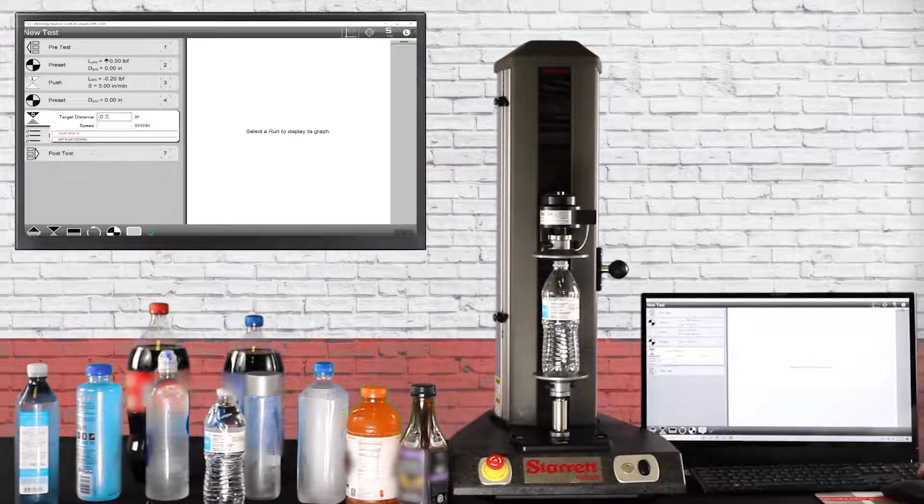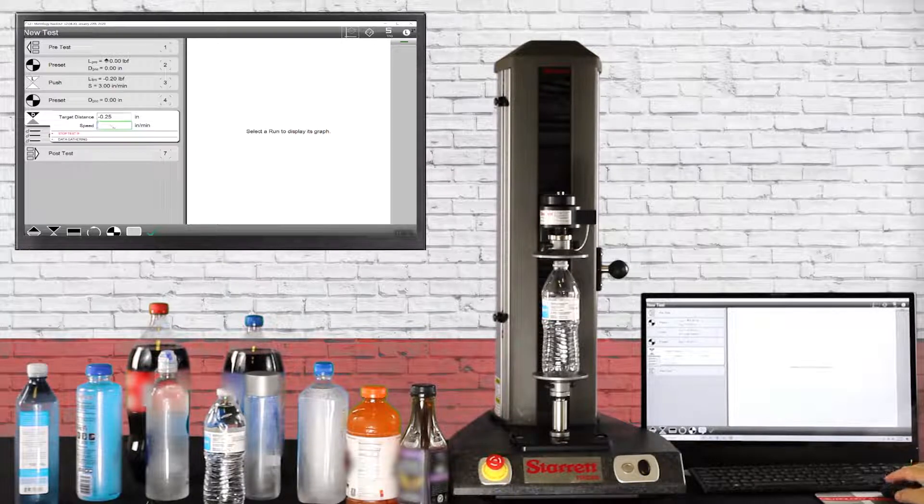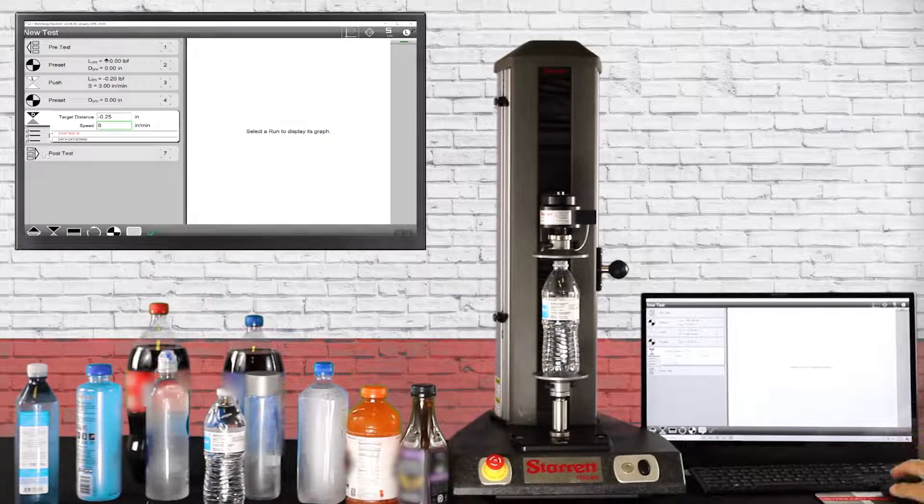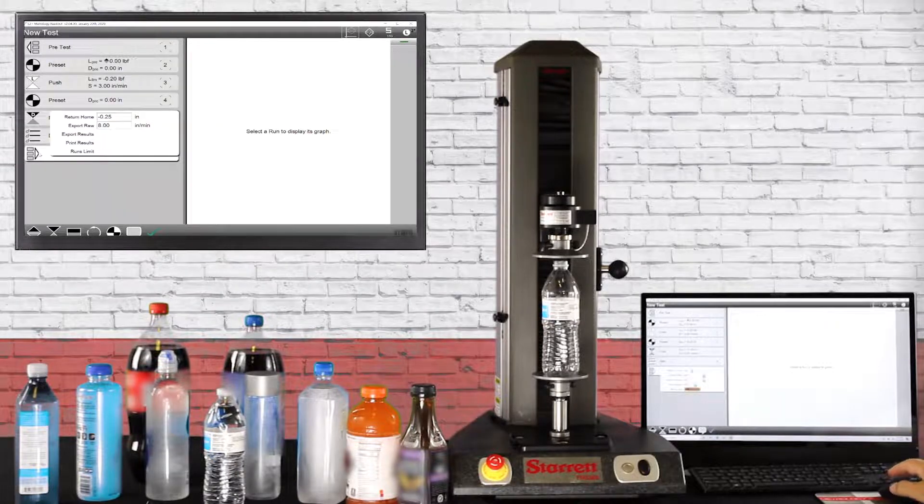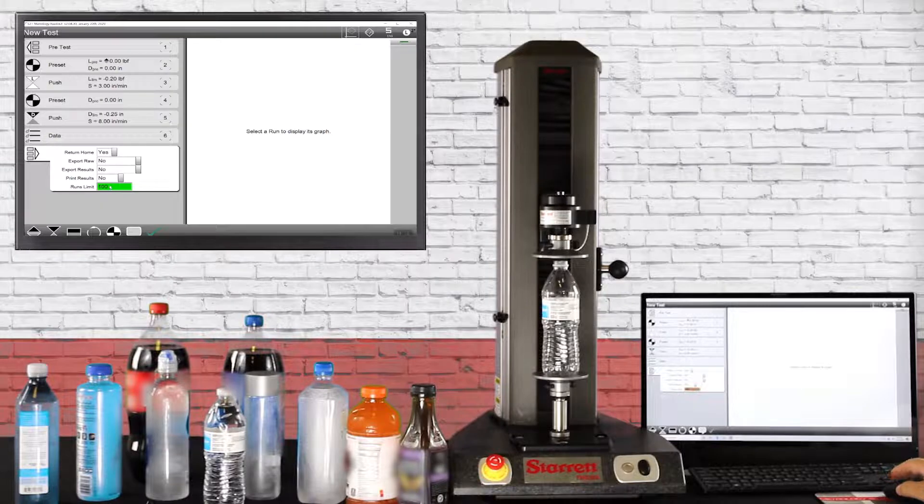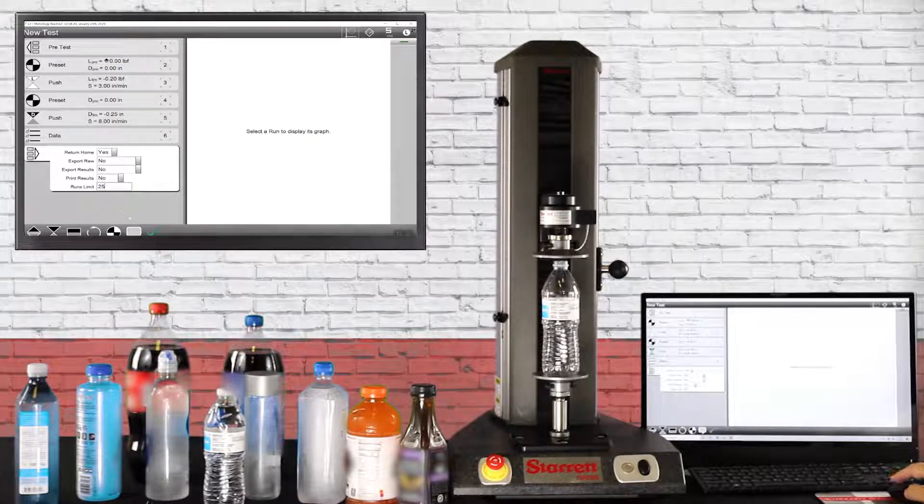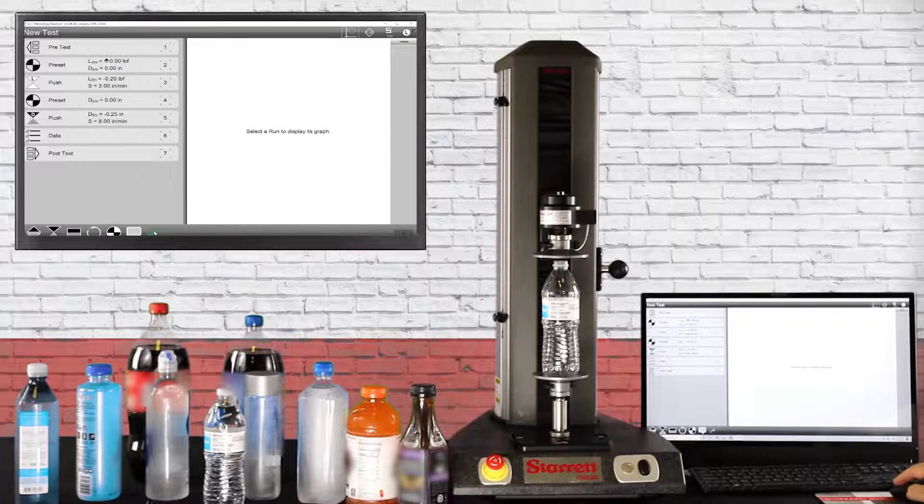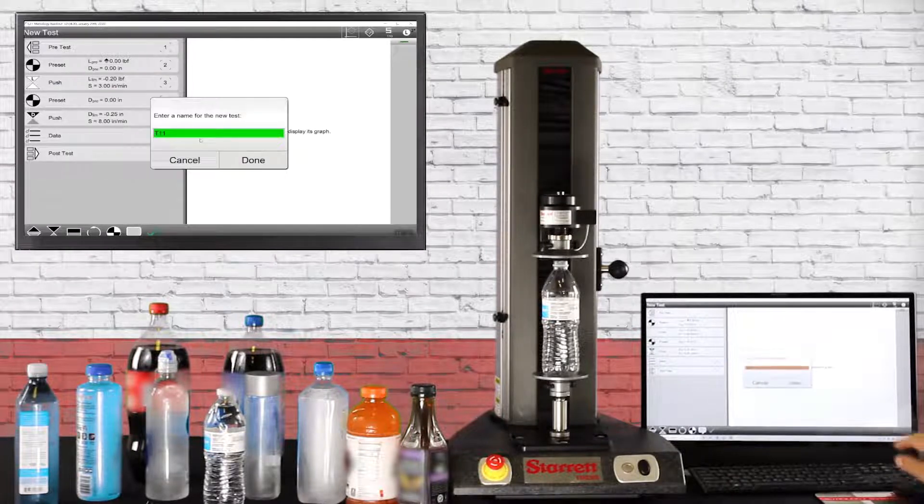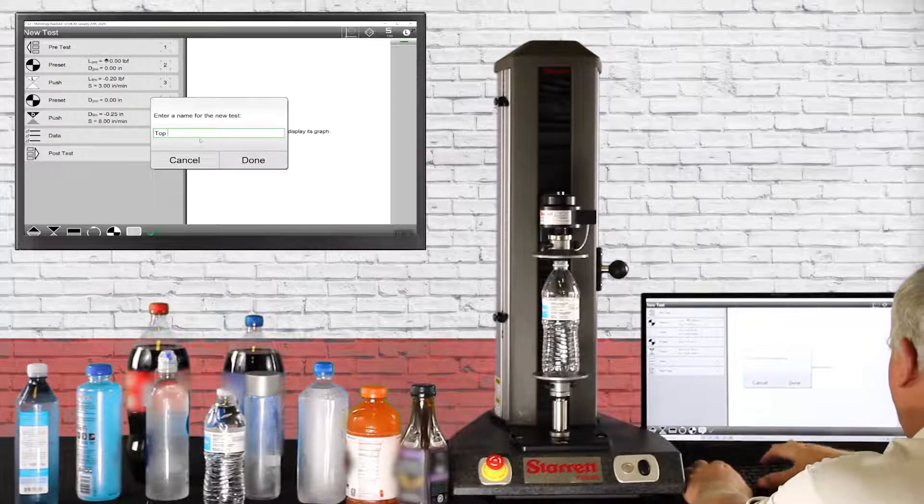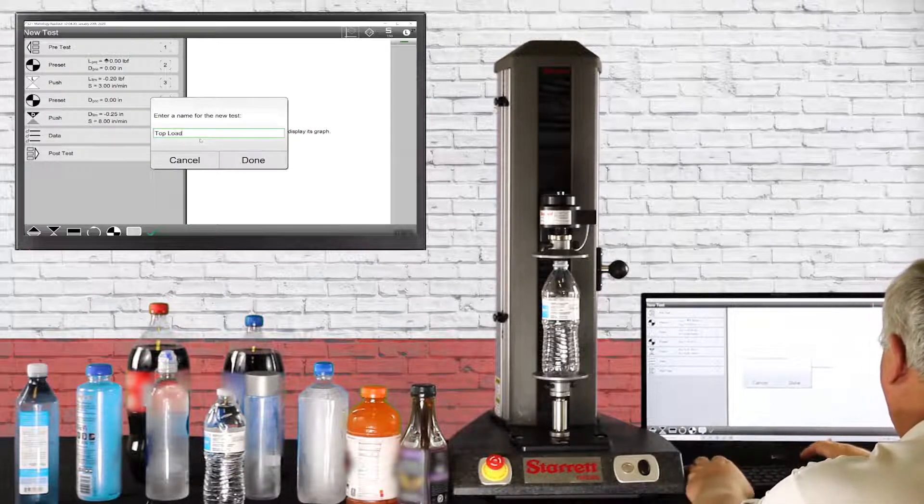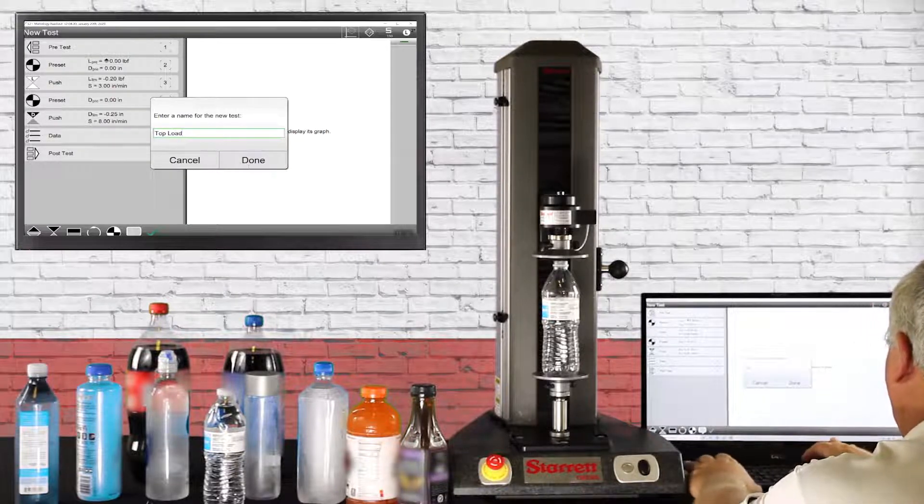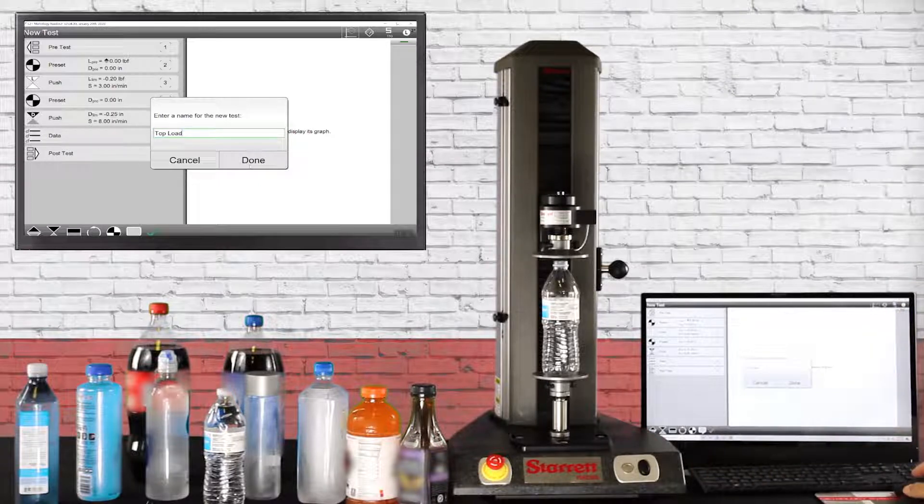Next is the post test, we're going to have a return home, and we're only going to put 25 runs on the screen. We hit the green check, hit the green check again, click save. Now you'll type in top load, back out of the screen, and hit done.